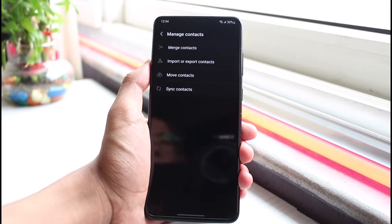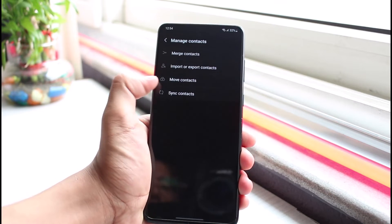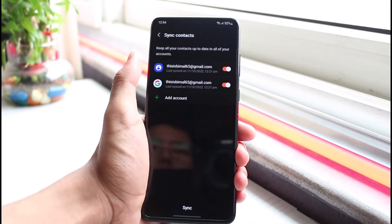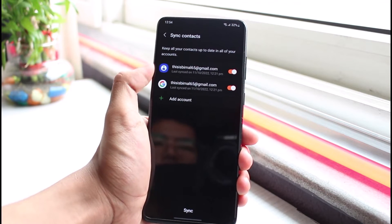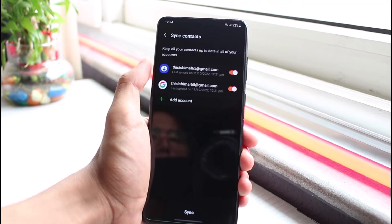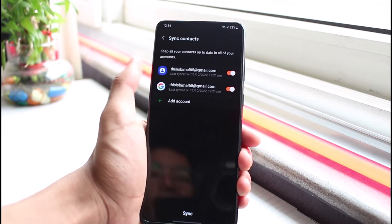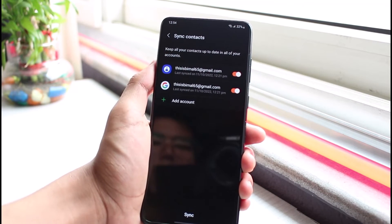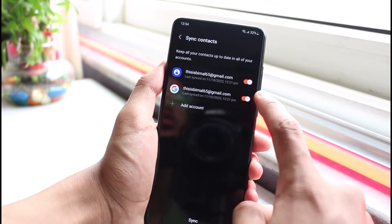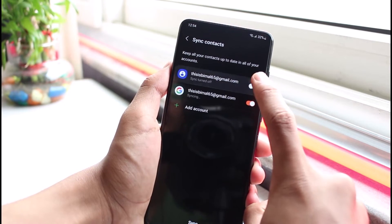Go to the 'Manage Contacts' option. The simplest way to backup is to turn on sync. Tap on 'Sync Contacts' and make sure that the Gmail account to which you want to backup your contacts is currently selected or logged in, then turn this toggle on.